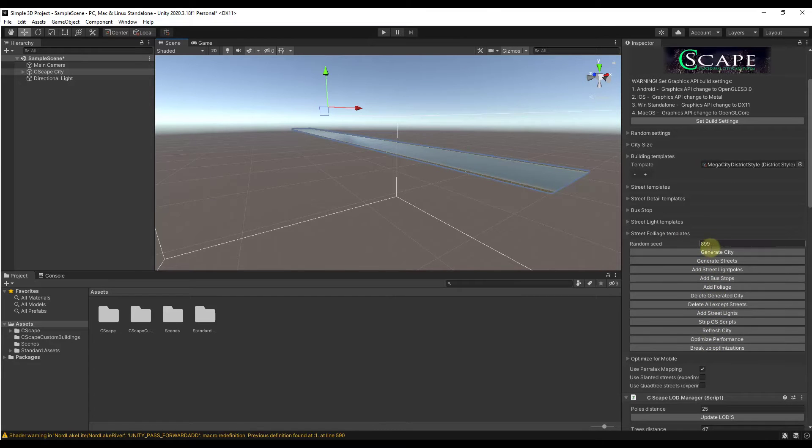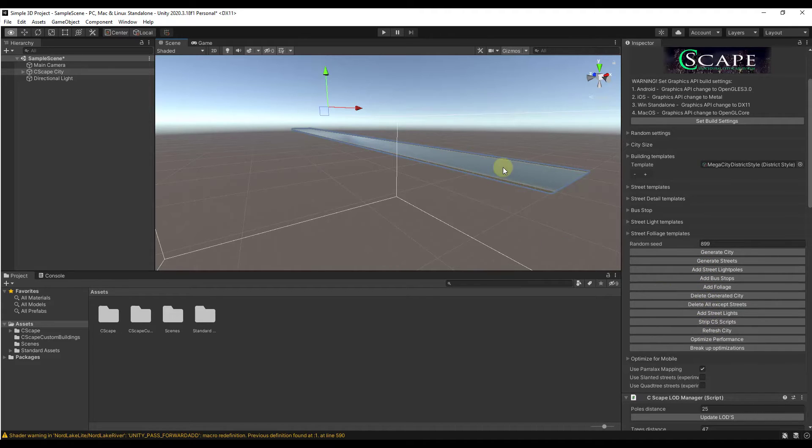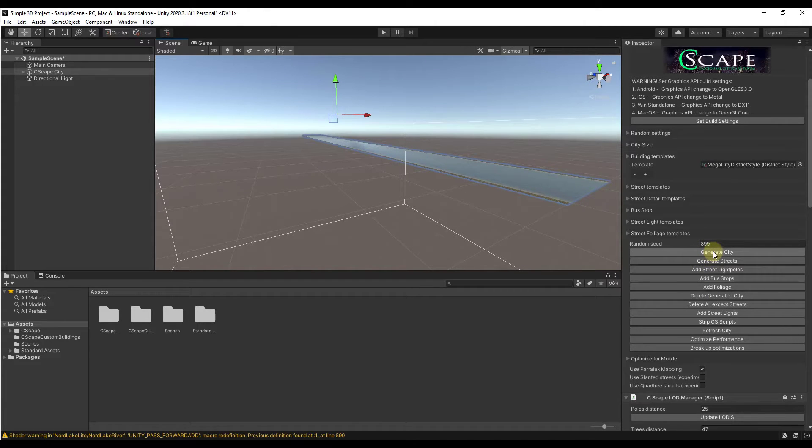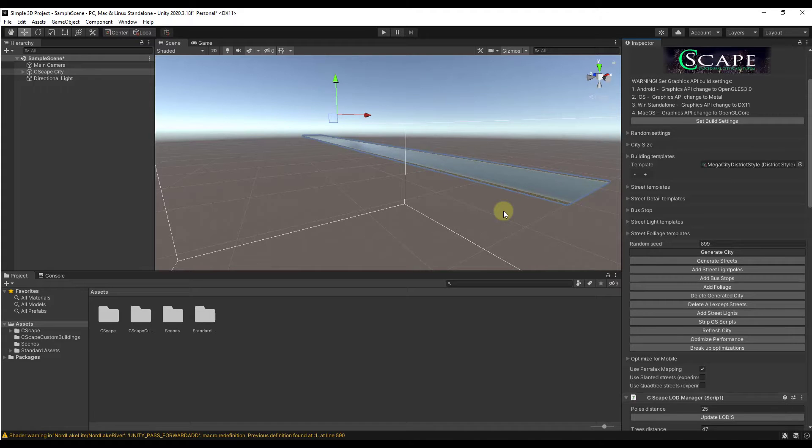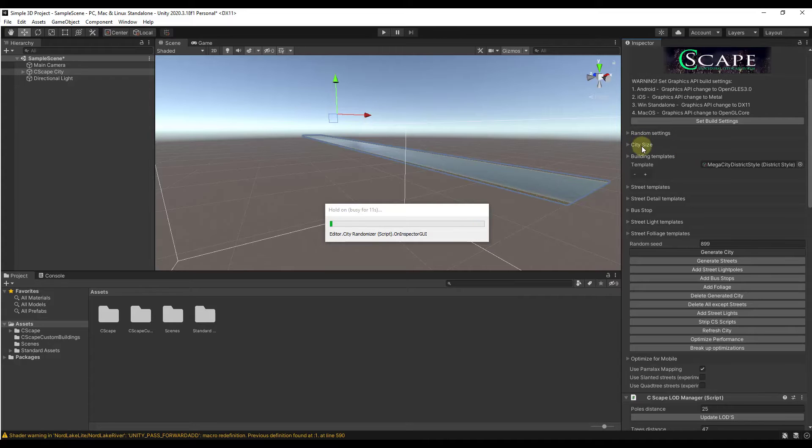Notice how there's options down here to start generating things inside of your city. There's options for generating streets, light poles, bus stops, foliage, a lot of different things in here. You can either bring them in individually or you can just click the button to generate city, which is what we're going to do.